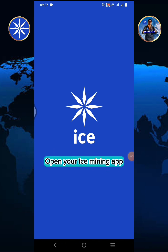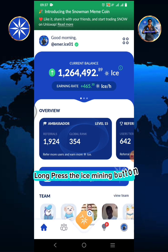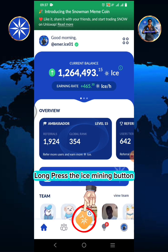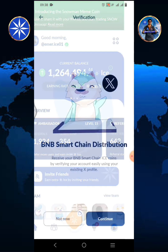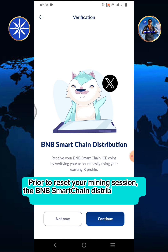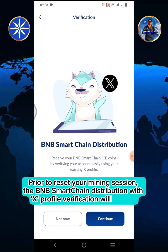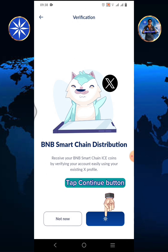Open your ICE Mining app. Long press the ICE Mining button. Prior to resetting your mining session, the BNB Smart Chain distribution with X-Profile verification will pop up.